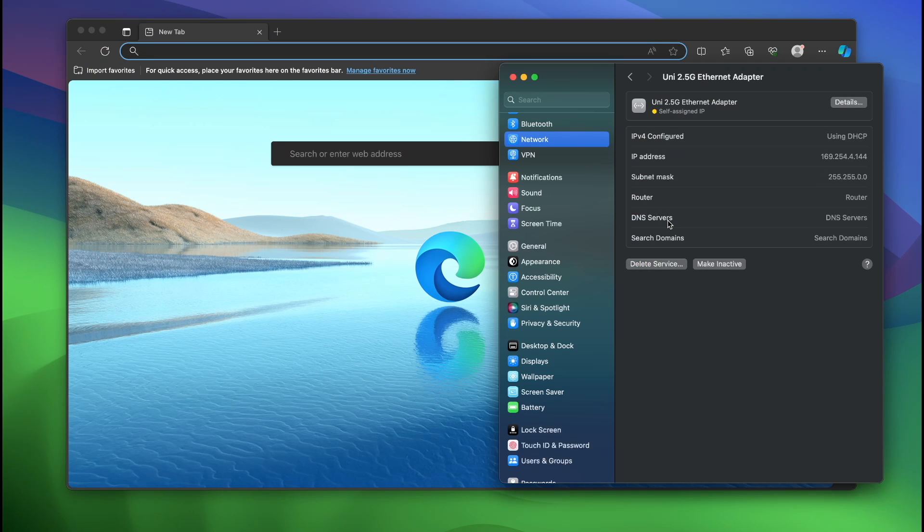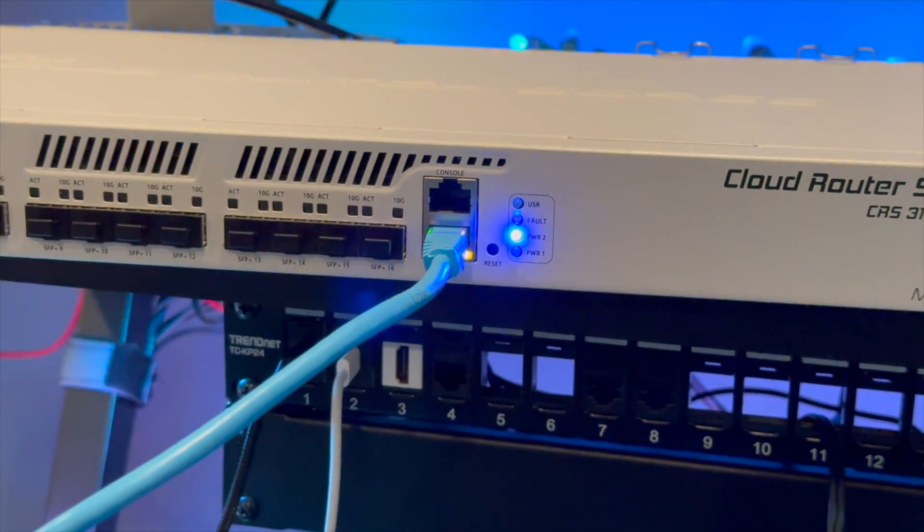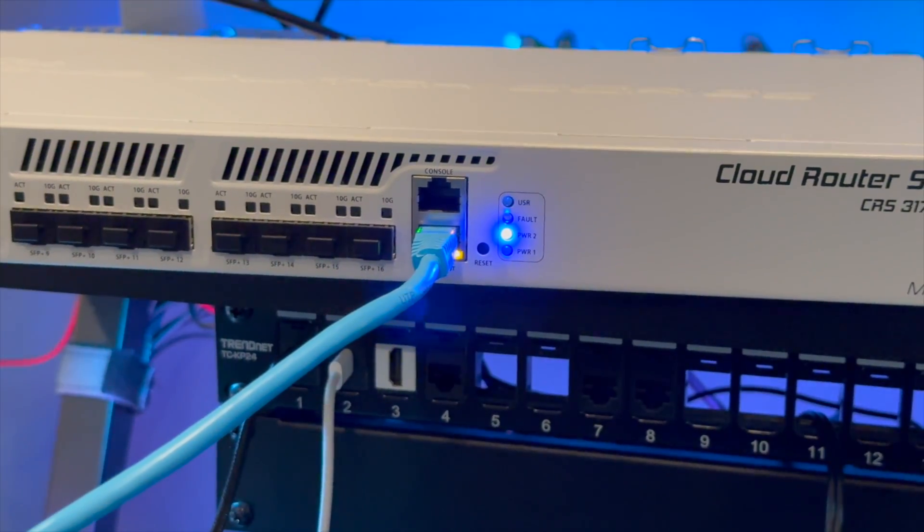Hey, what's going on guys? Today I'm going to show you how to configure a MikroTik switch. As you can see I have the switch plugged in to the wall. It is powered up.